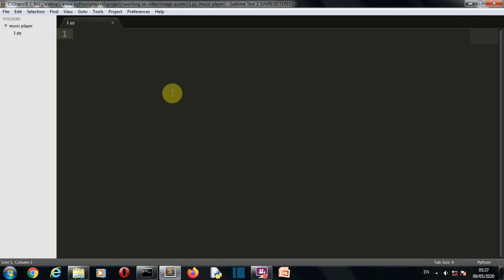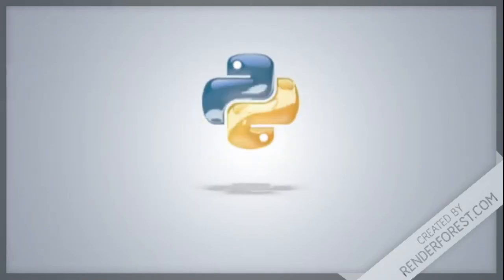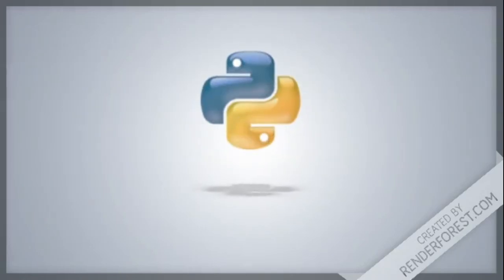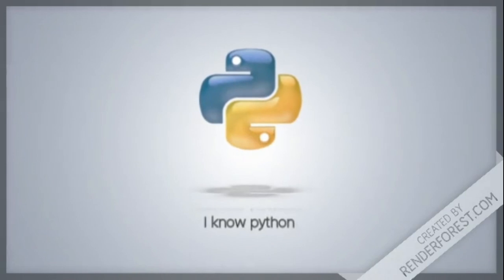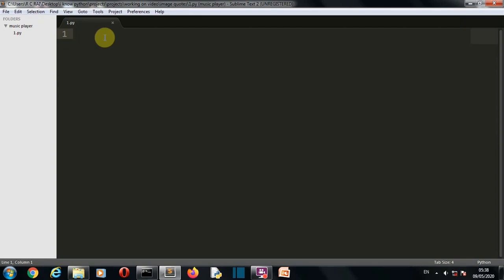This is totally optional because the channel membership won't affect any of my regular projects or videos. This is just an addition only for those who are interested in social media marketing. Now let's get back to our project and jump to our notebook to write our code.